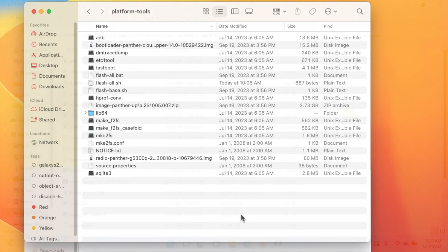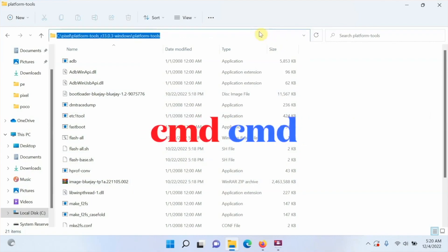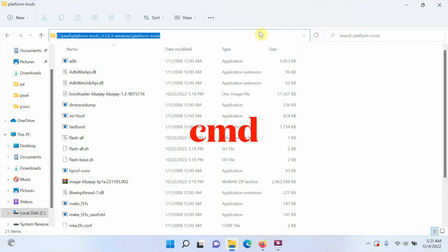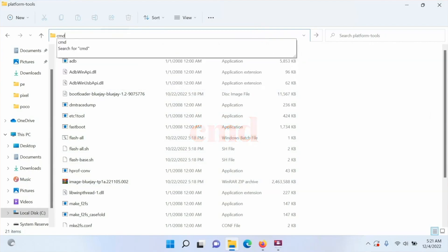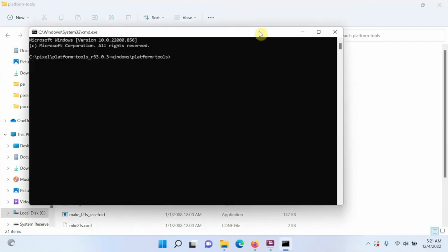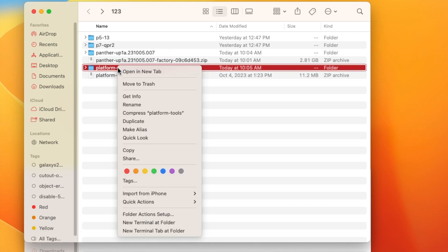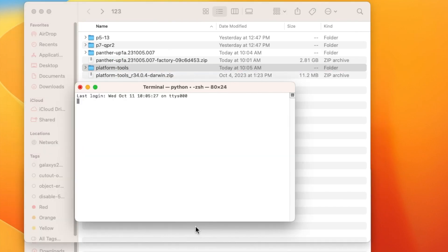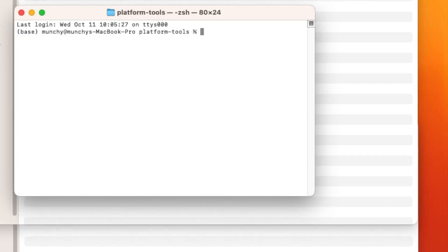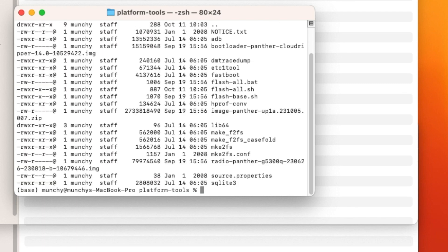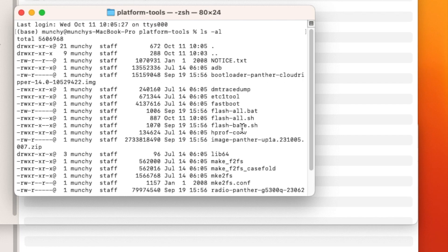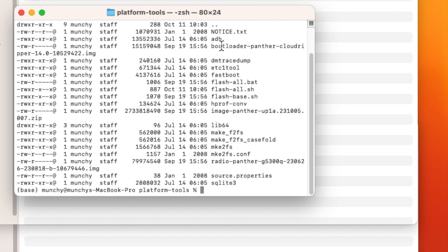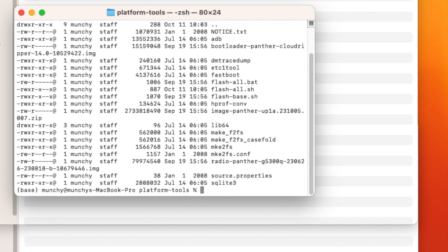Mac and Linux users need to open a terminal in this folder. Windows users: go inside the platform-tools folder, click the address bar, delete what's there, type 'cmd,' and press Enter — that opens Command Prompt. Mac and Linux users: right-click on platform-tools and select 'New Terminal at Folder.' In terminal, run 'ls -al' to confirm you have ADB, Fastboot, and the stock ROM files (e.g., bootloader, panther image). Windows users can run 'dir /p' to confirm.